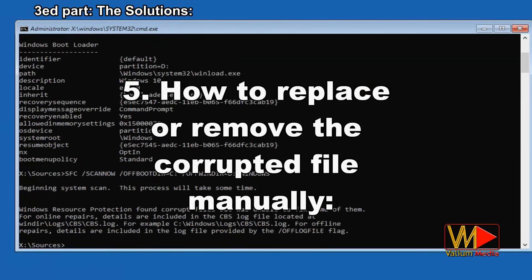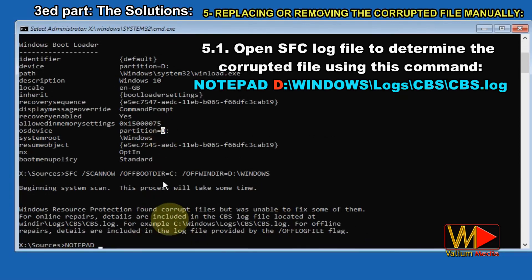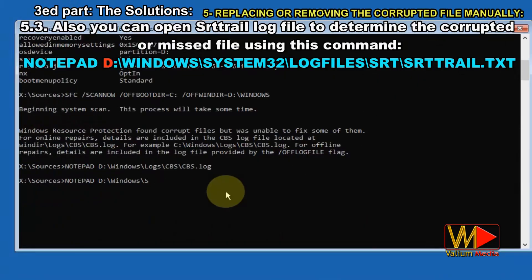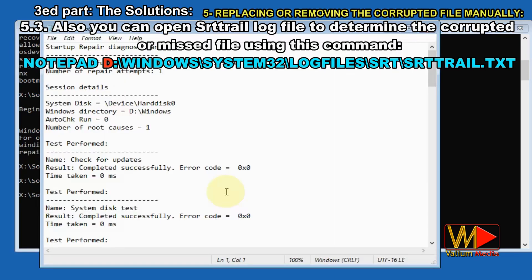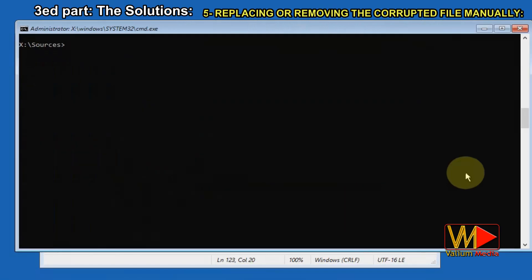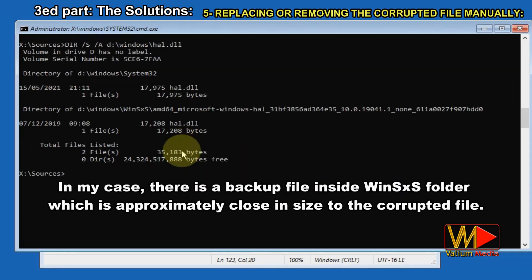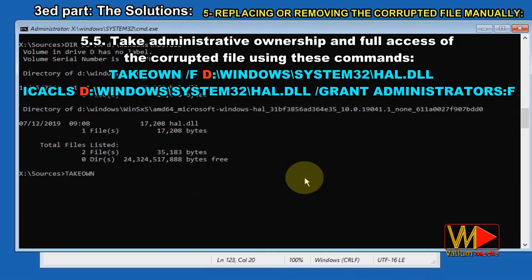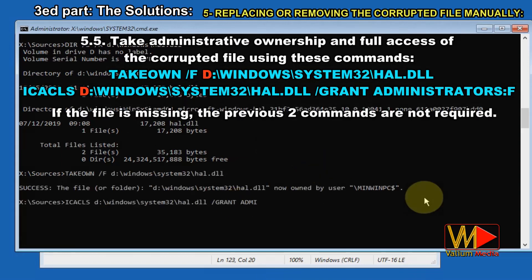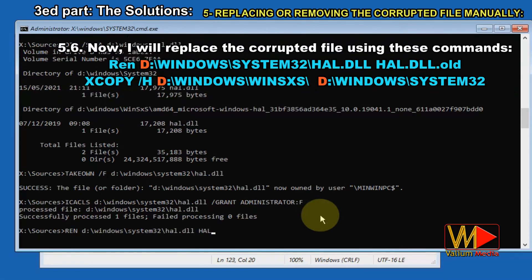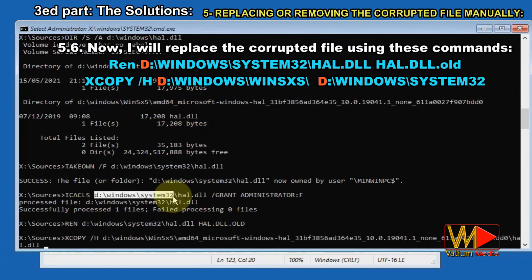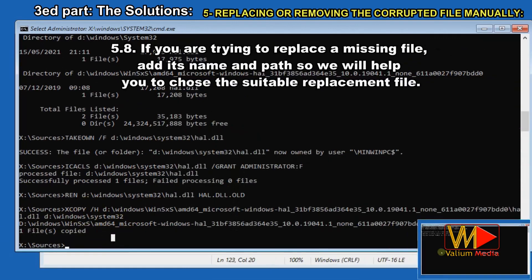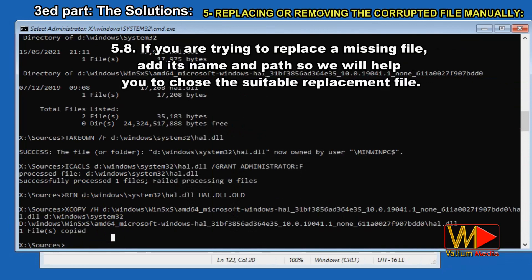How to replace or remove the corrupted file manually: open the SFC log file to determine the corrupted file using this command. Determine the corrupted file detected by the tool from the last check according to the checking date and time. Also you can open the SRTTrail log file to determine the corrupted or missed file using this command. In my case, the corrupted file is hal.dll. Search for the corrupted file inside the Windows folder using this command. In my case, there is a backup file inside the WinSXS folder approximately close in size to the corrupted file. Take administrative ownership and full access of the corrupted file using these commands. If the file is missing, the previous two commands are not required. Now replace the corrupted file using these commands. If there are many files available, copy the one with similar or close size to the corrupted file.